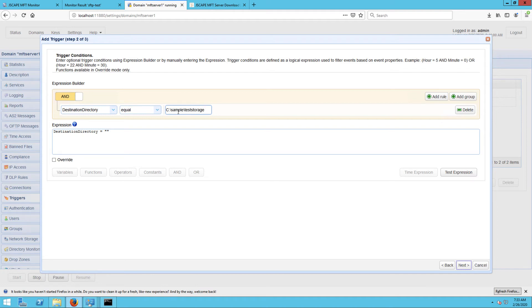you can then proceed and add a trigger action or actions that would execute if the trigger condition evaluates to true.